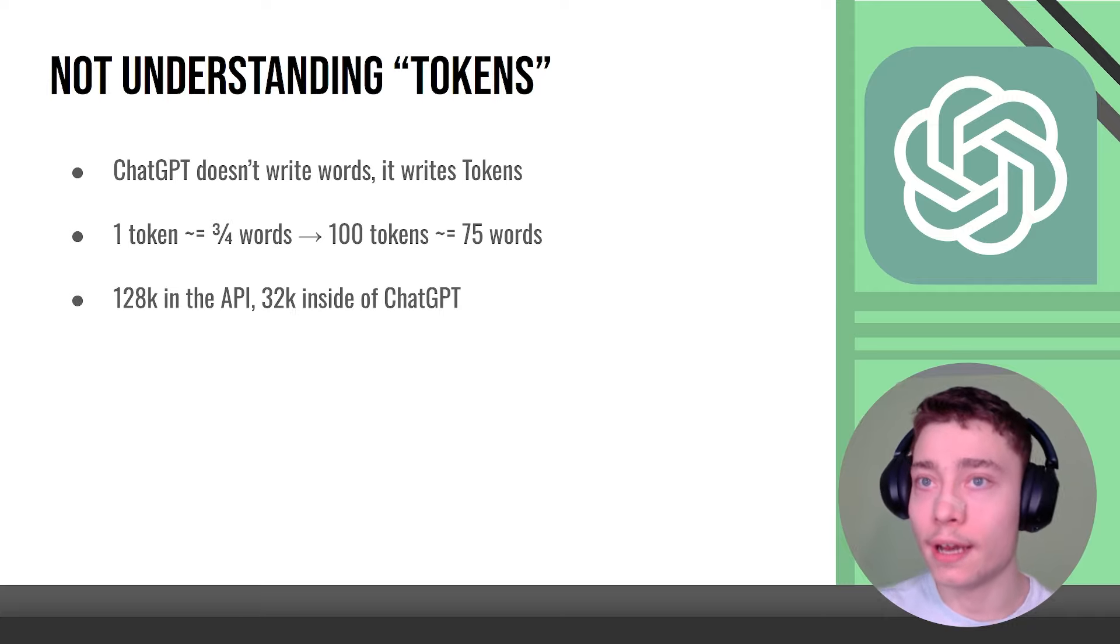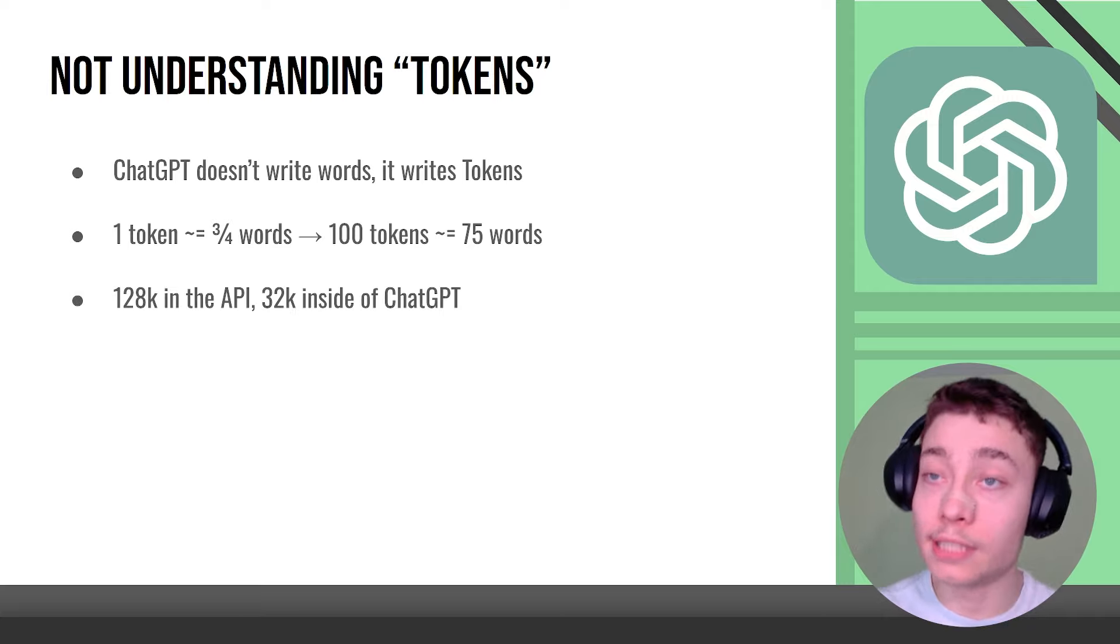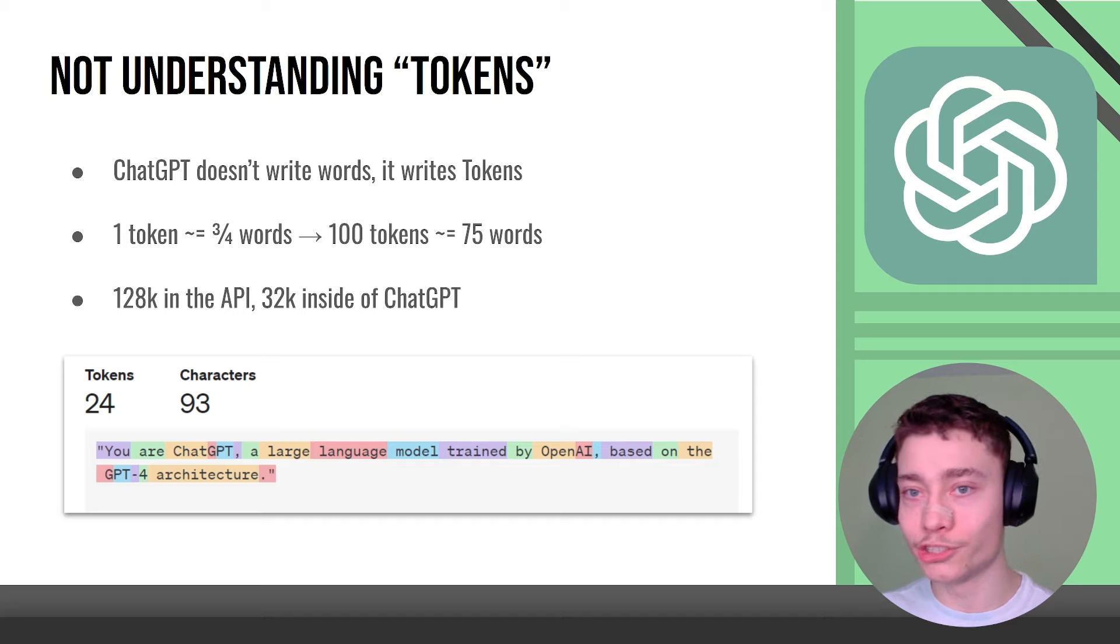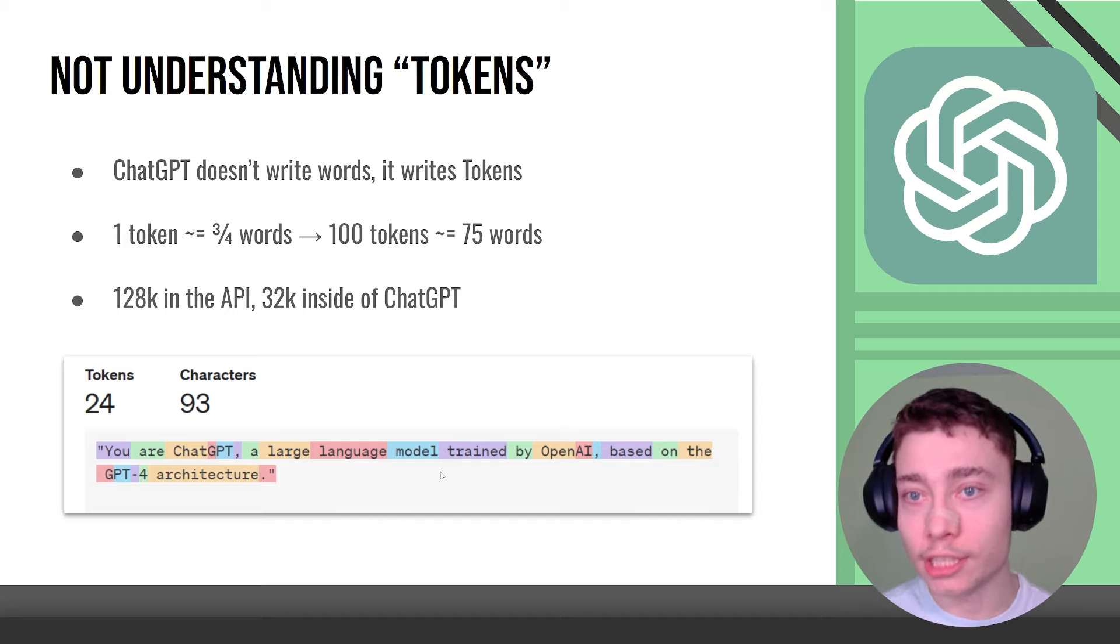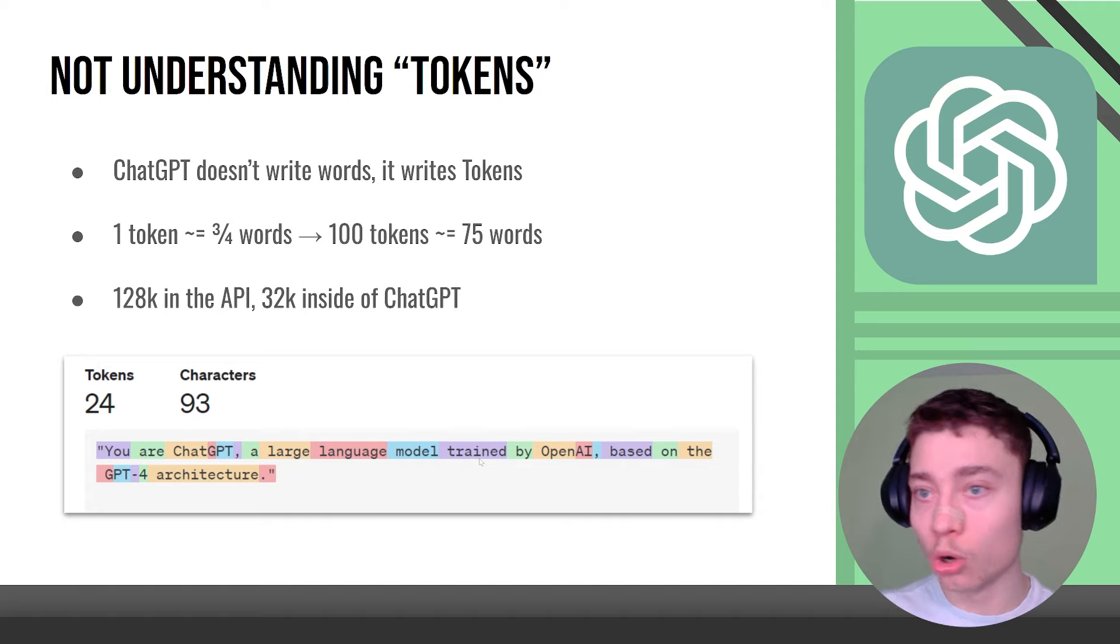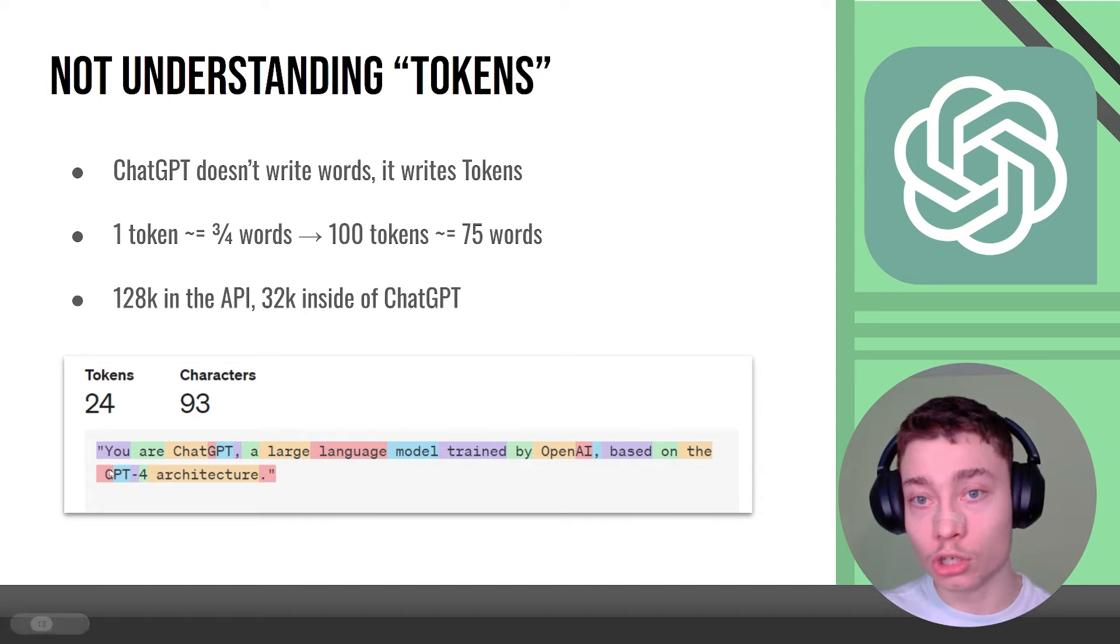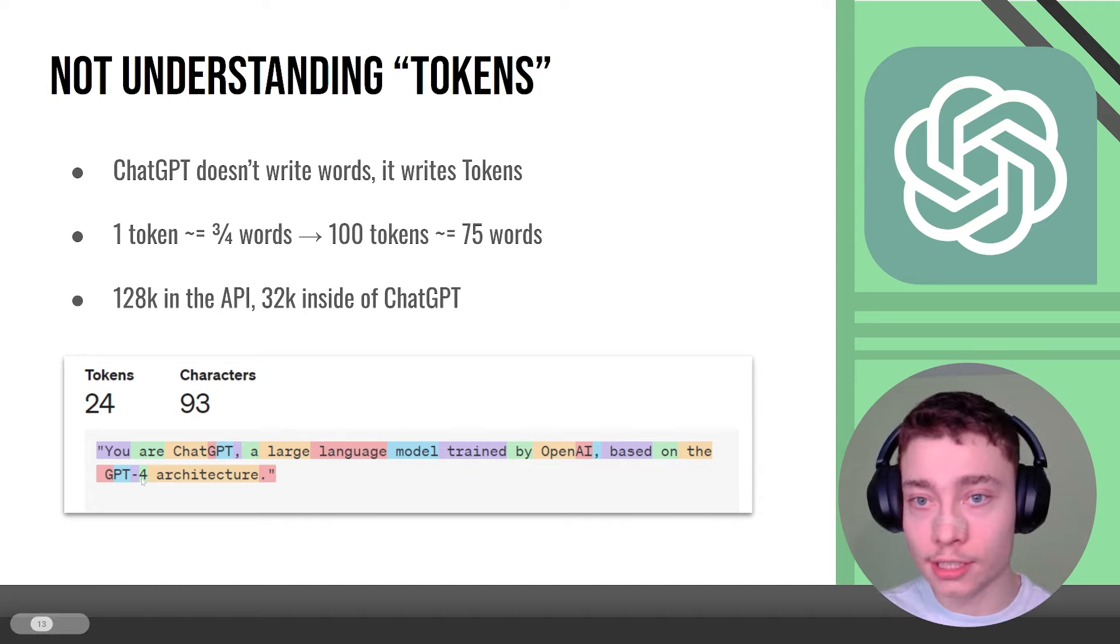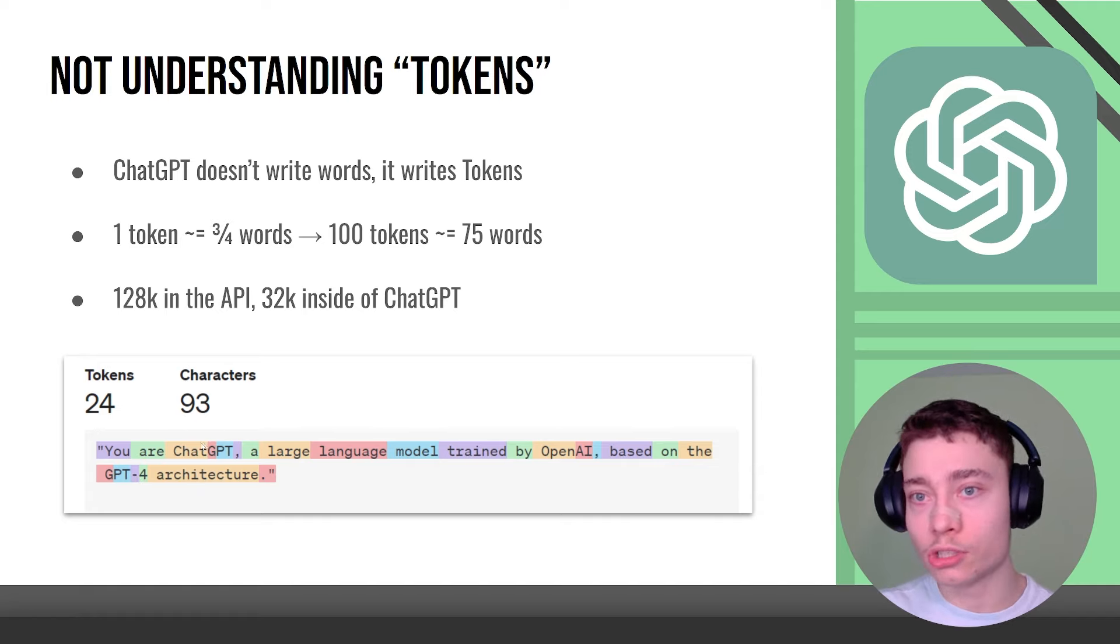In the API you get 128,000 token window but inside of ChatGPT, people have done many testing on this, it's still 32k only. This is actually a nice visual way to see how ChatGPT sees the text. As you can see here we have large language model trained, all the words are one token but look at ChatGPT or GPT-4, that's four different tokens even though it's half the length of architecture. This is because ChatGPT is still a new term in the grand scheme of the internet.